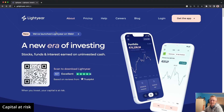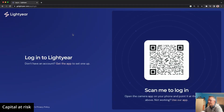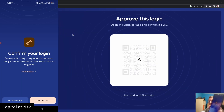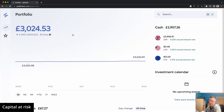Alright, so with that said, let's go and have a look at the web app. Here we are on the Lightyear homepage — they're announcing that they've launched Lightyear on the web. To get into Lightyear you have to scan the barcode and you need the app to log into the website. You get a little notification to confirm it's you trying to get in. Click yes and there we go — it's all very nice.